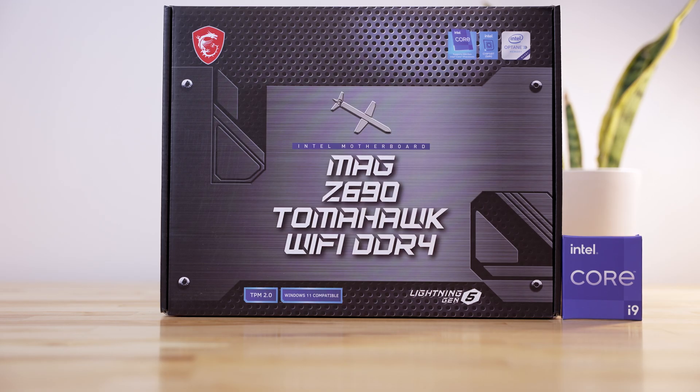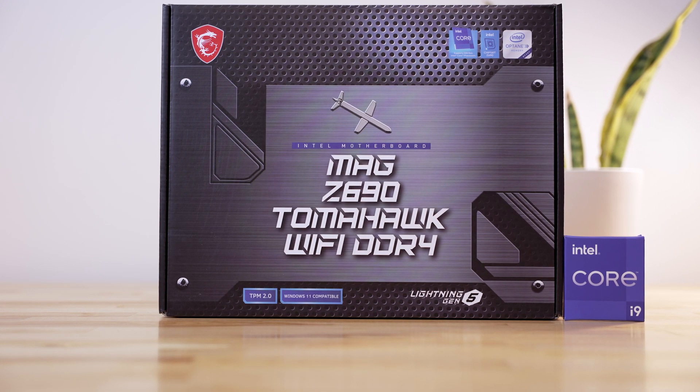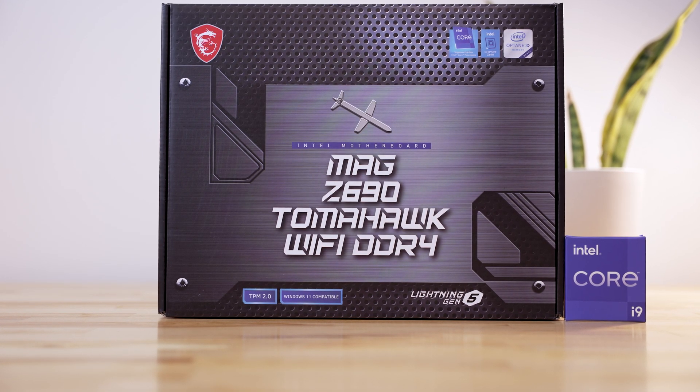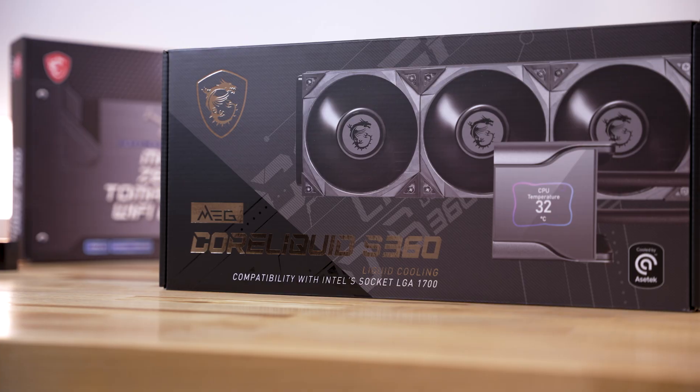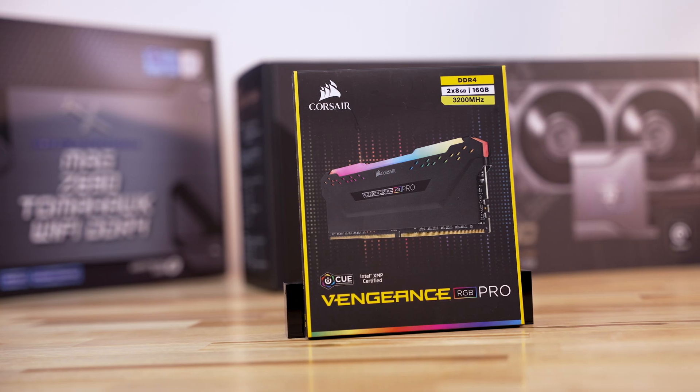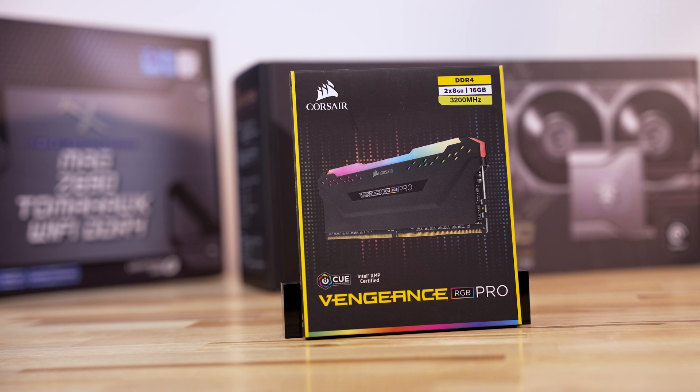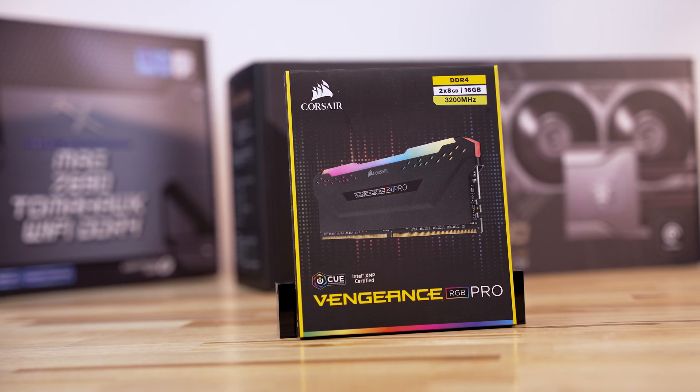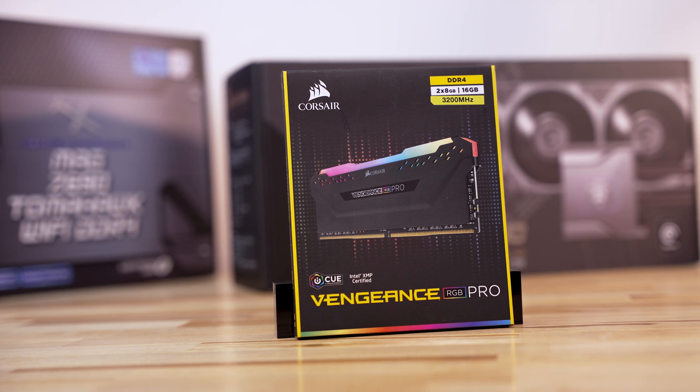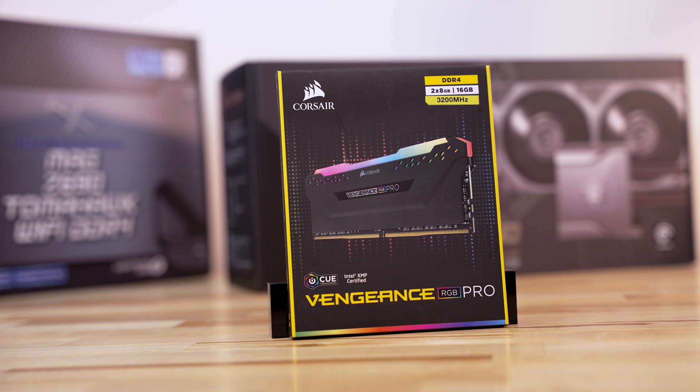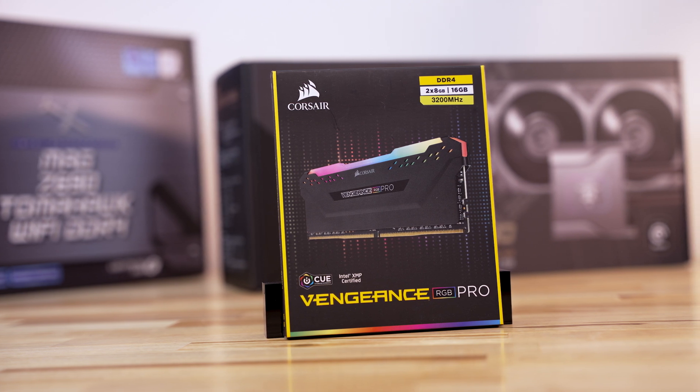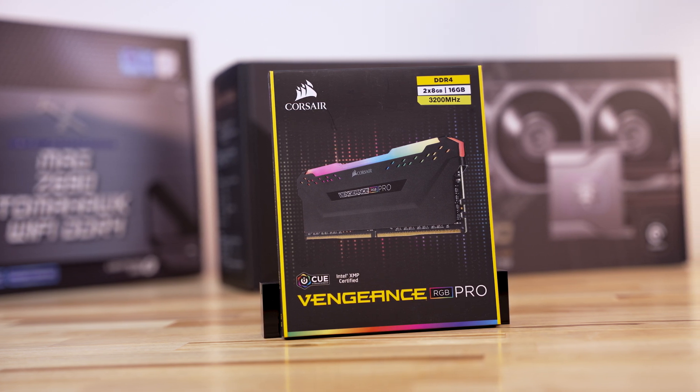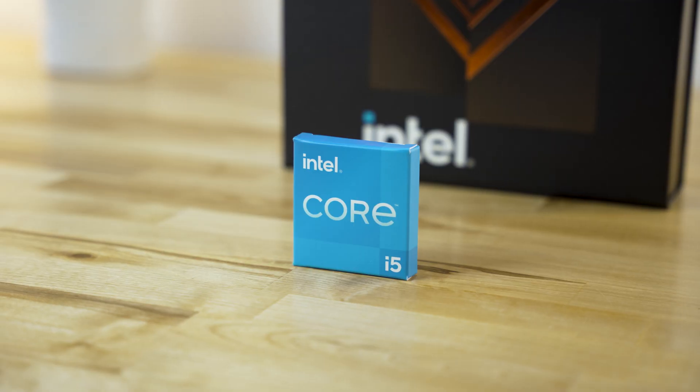To accompany our 12900K today, we have MSI's Z690 Tomahawk motherboard and CoreLiquid S360 all-in-one. And they also supplied 16GB of Corsair Vengeance RGB Pro DDR4-3200 RAM. However, I'll be using my Trident Z RAM today since there's 64GB of it, and I'll use the Corsair RAM for a future project.